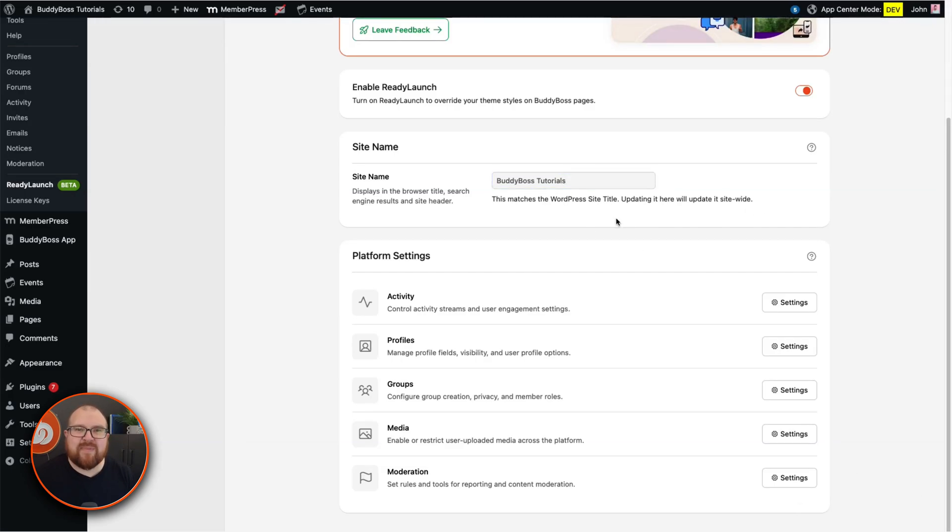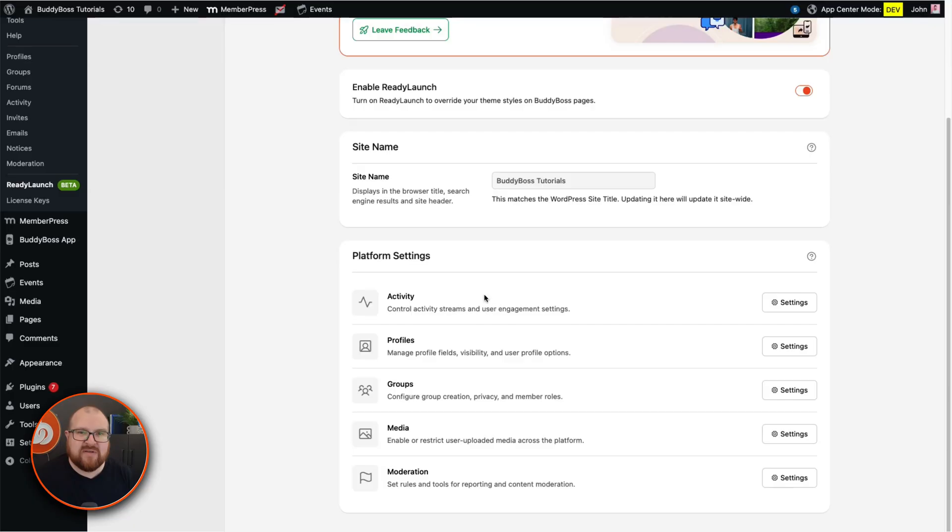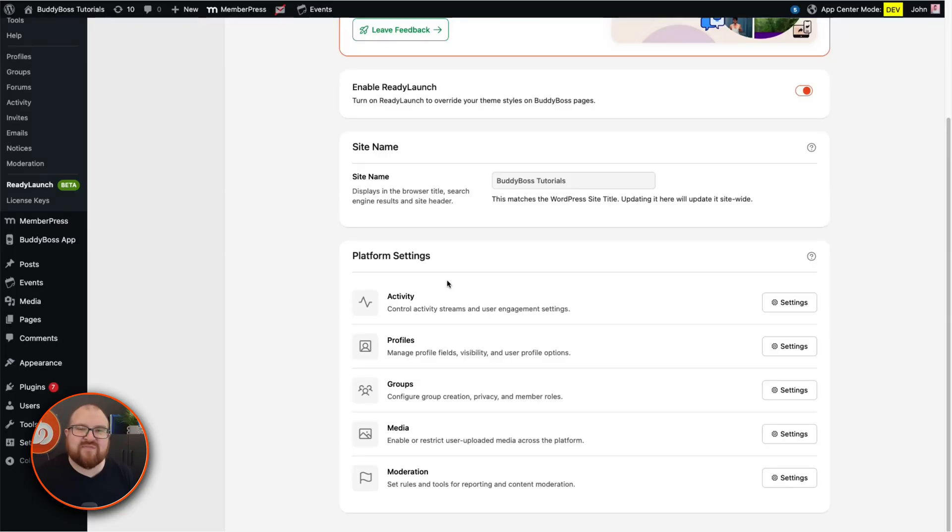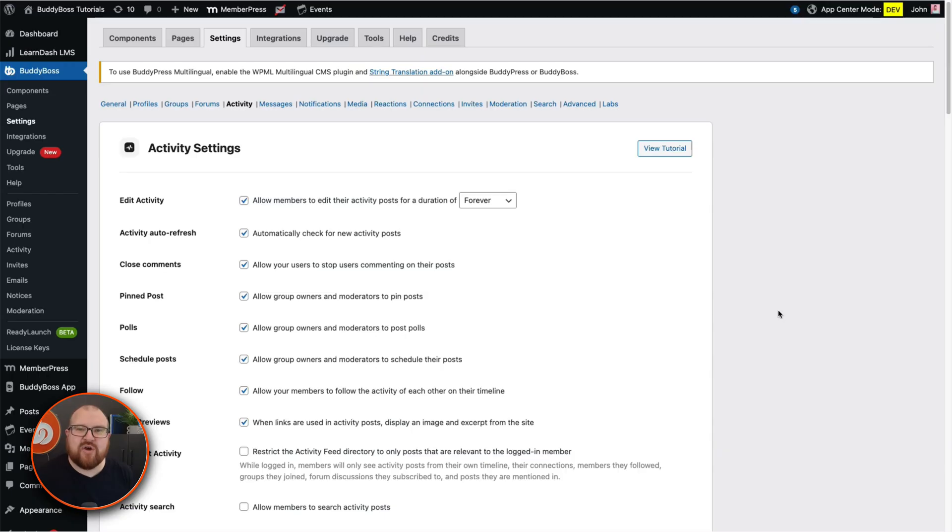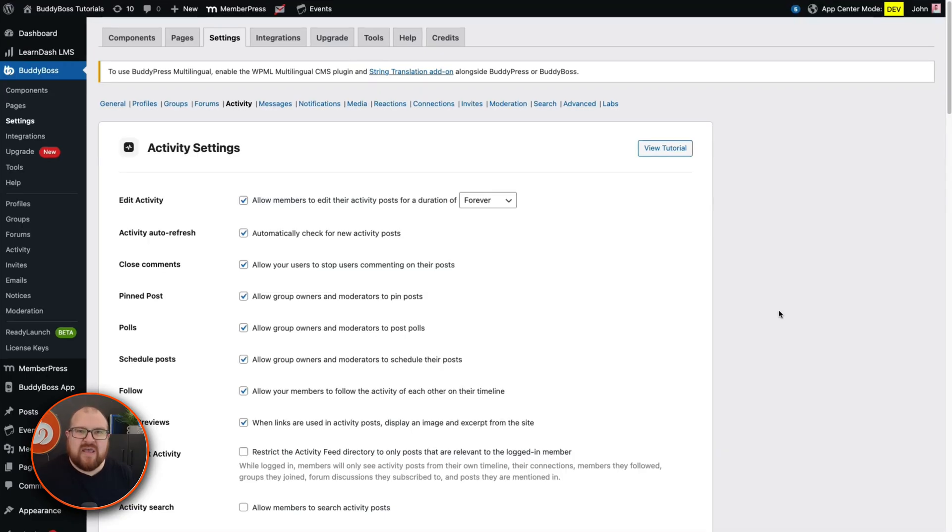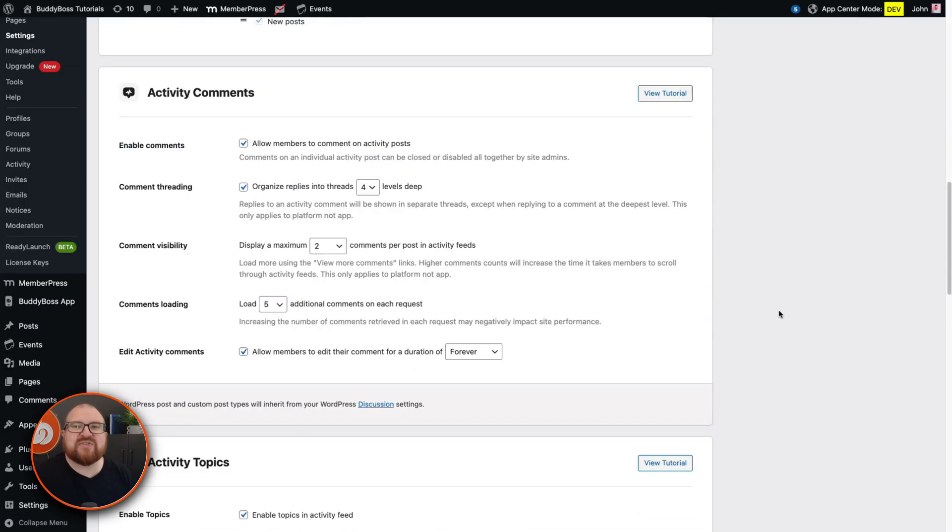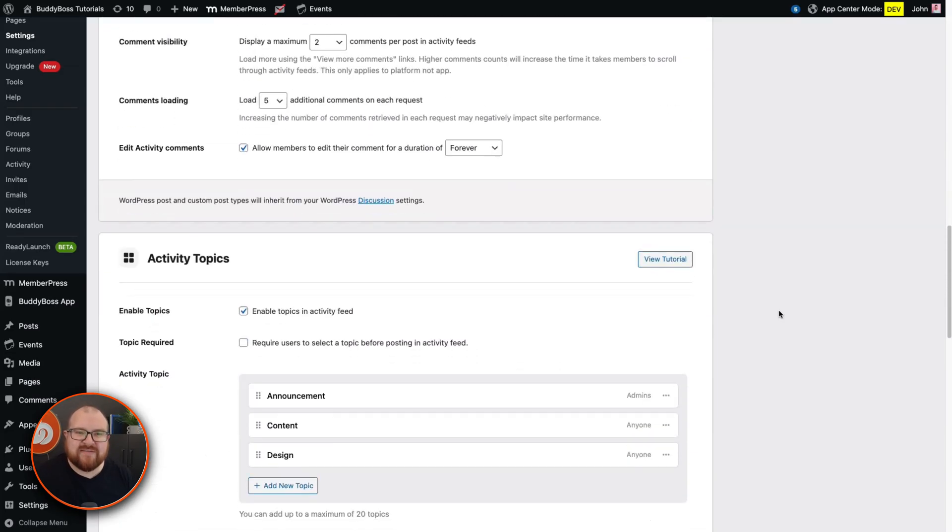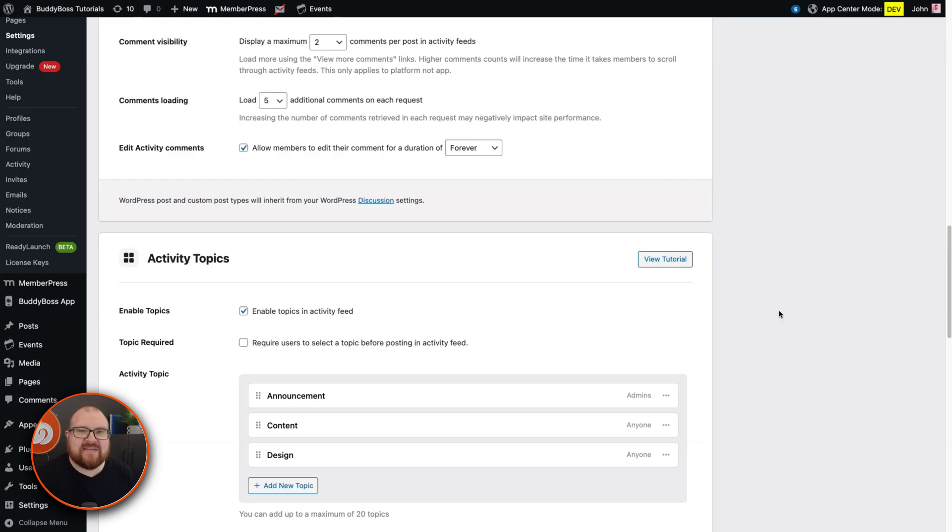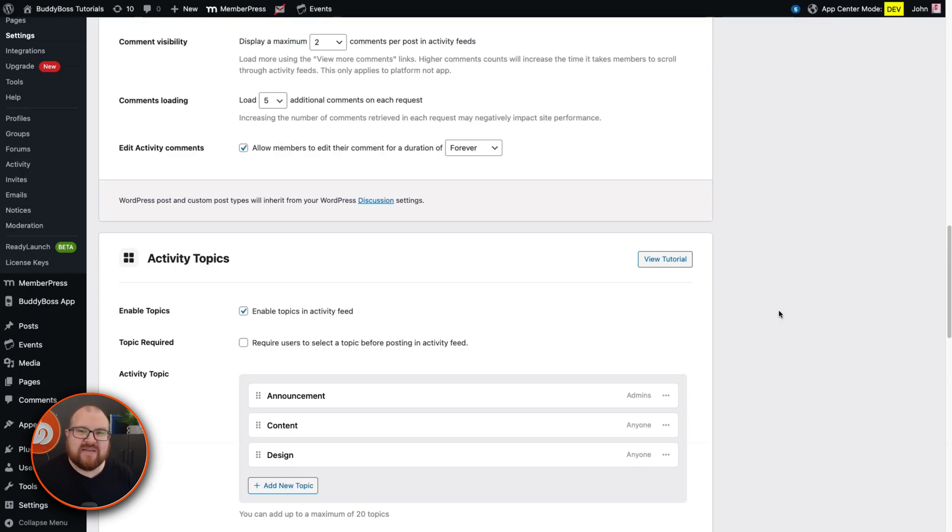Next up, platform settings. This is where you'll easily tweak core community features like activity feeds, groups, and moderation. Remember, ReadyLaunch is a design template but the core functionality of BuddyBoss platform is configured separately. Each setting here redirects you clearly to the detailed options. Think of this as your easy access control center. For details on each of these settings, you can find them on our knowledge base and stick around to the end as we've got improvements to share there too.